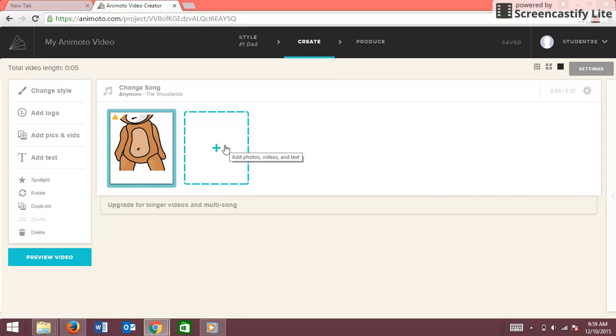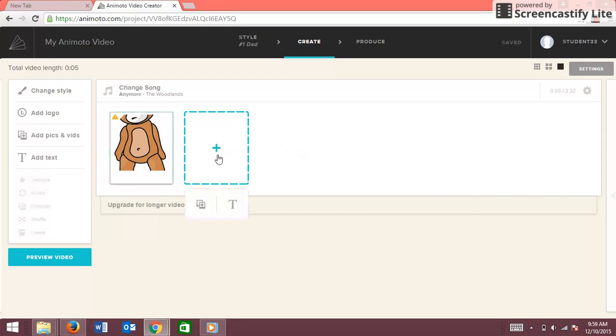Okay, to add a regular text slide you're just going to add that — just click on there.